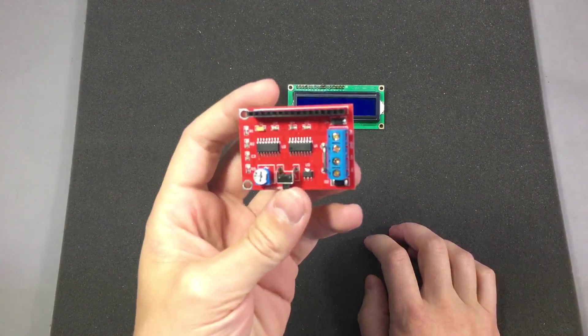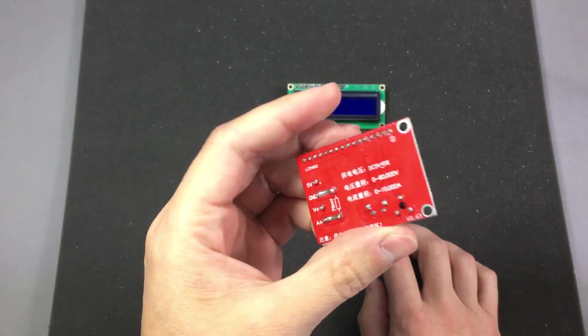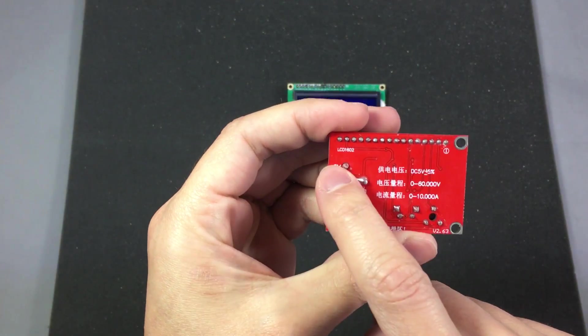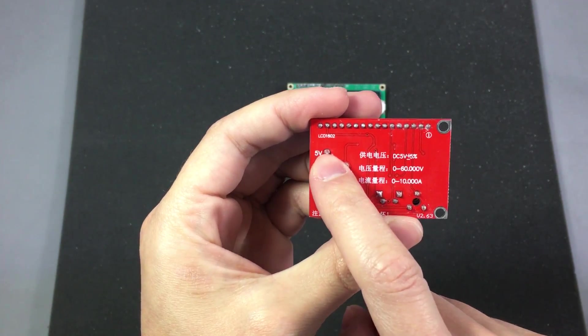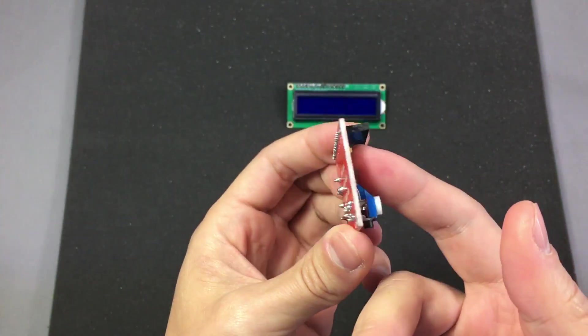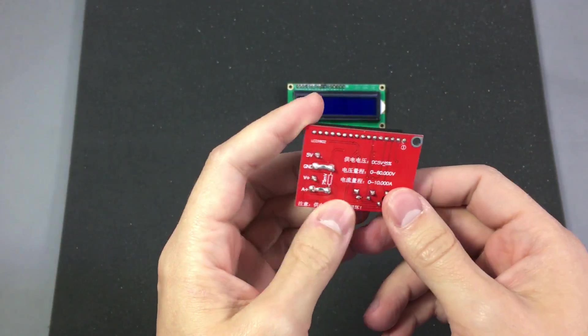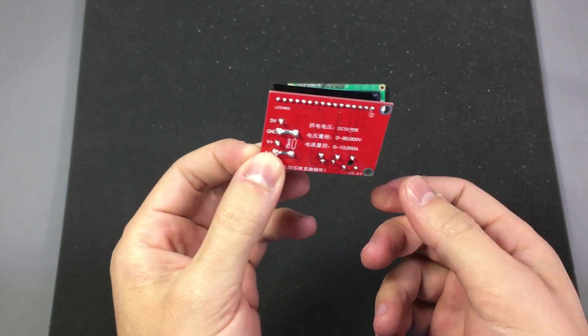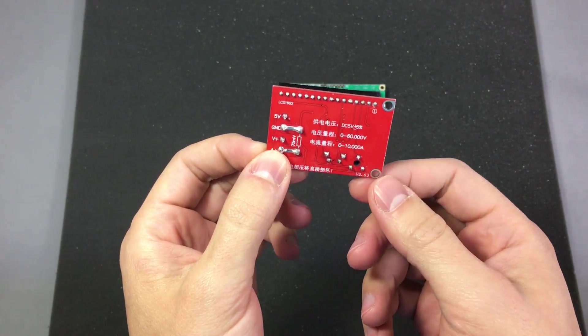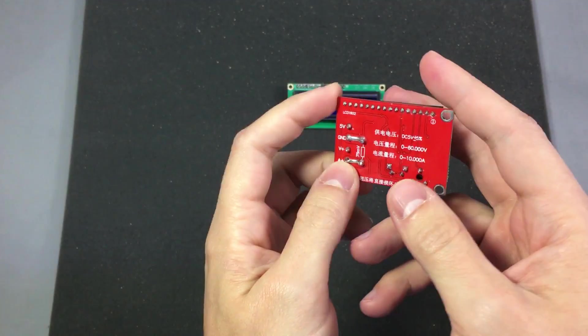Also you need to consider supplying this module with a very clean 5V rail because that is used for the measuring circuitry so it's best to power it from a linear regulator like a 7805 or equivalent.